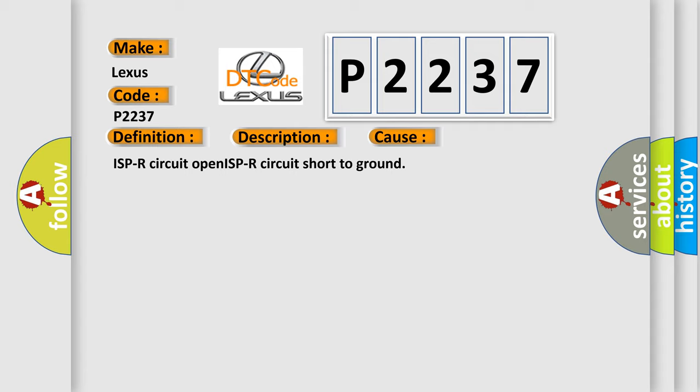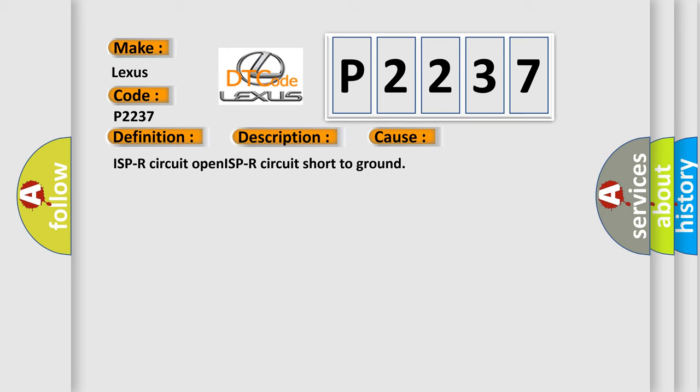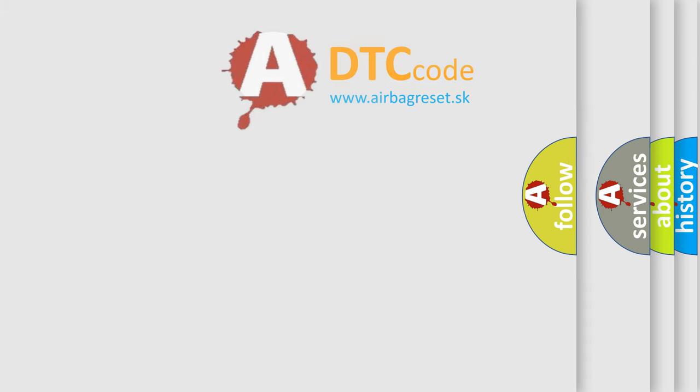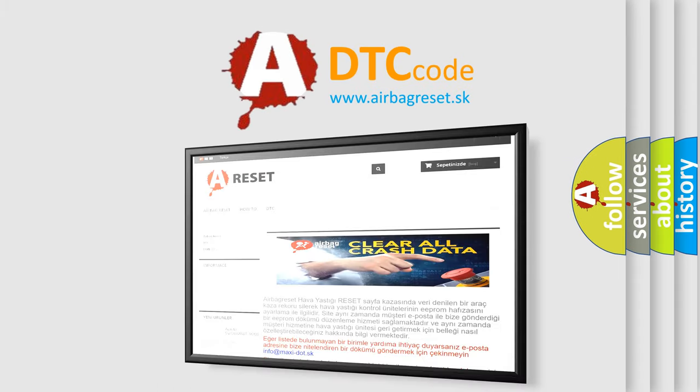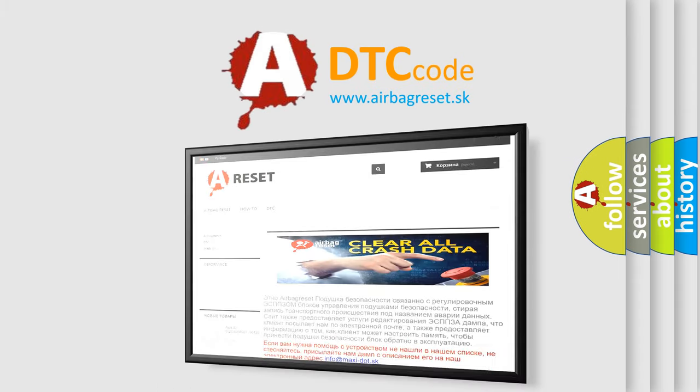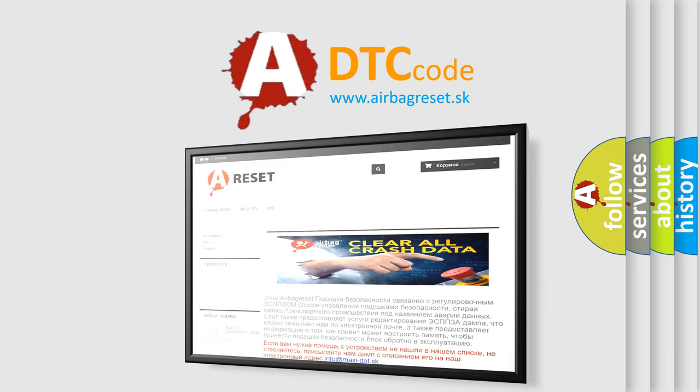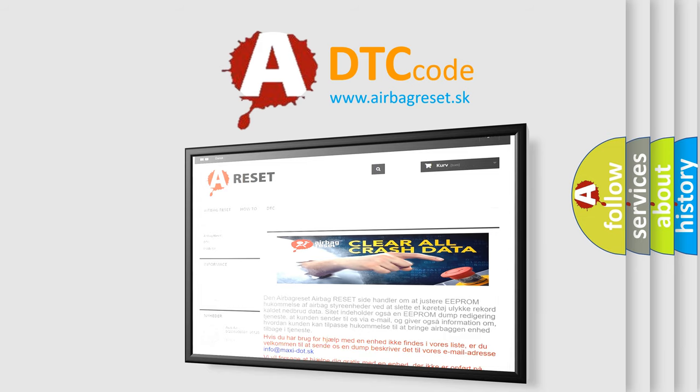The airbag reset website aims to provide information in 52 languages. Thank you for your attention and stay tuned for the next video. Bye.